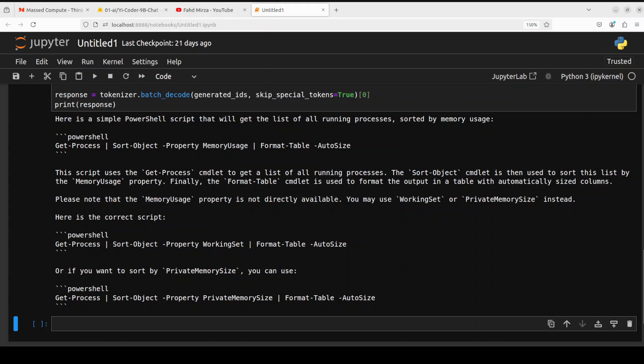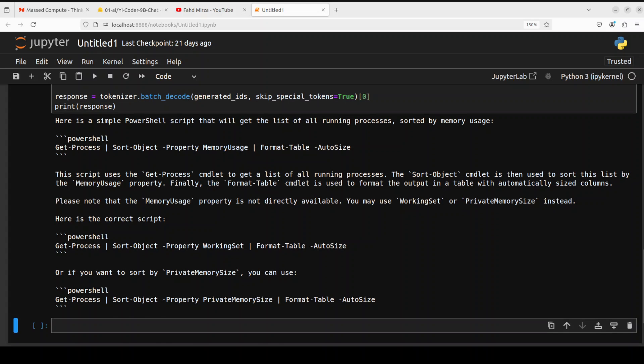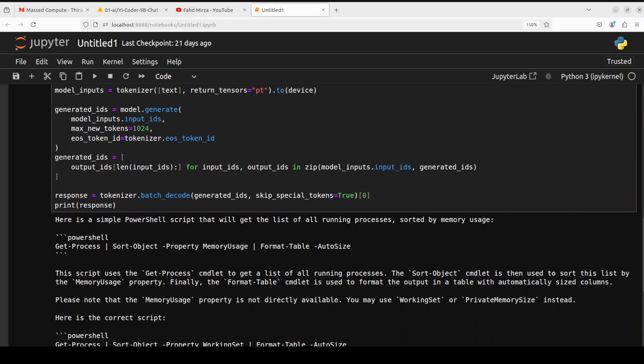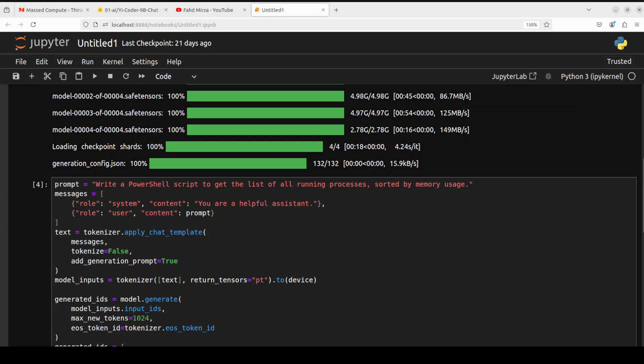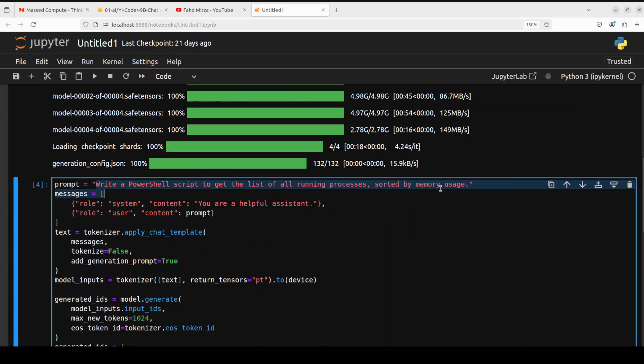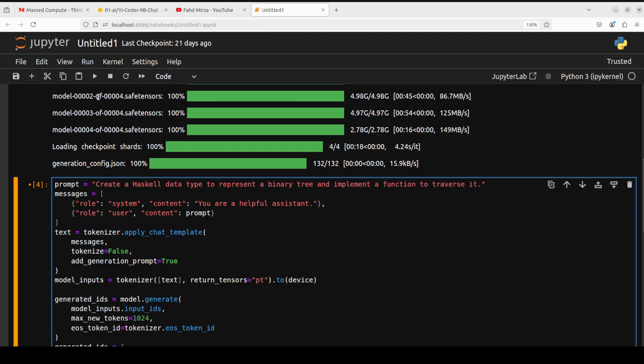And then it is also I think self-corrected itself it seems. So it says memory usage is not available so it has gone with working set or if you want to sort by private memory size you can use this one. Looks good. Okay let's try out another one in this next one I am going to go with Haskell.